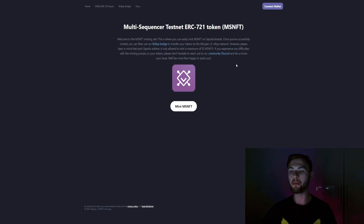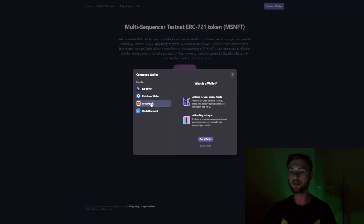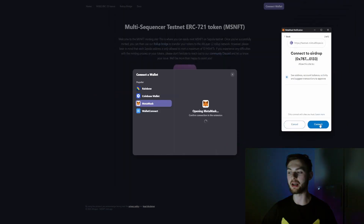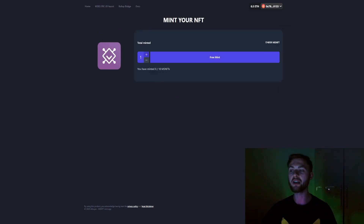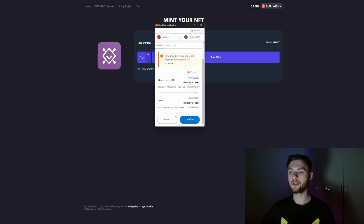As you can see, I have zero MSNFT, so we need to mint those now. Go to the minting website, connect your MetaMask wallet, then click 'Mint NFT.' We have the ability to mint 10 NFTs, so let's mint the maximum. This testnet is free, so we can do that — you can see the fee is completely free because we're paying with Sepolia ETH.